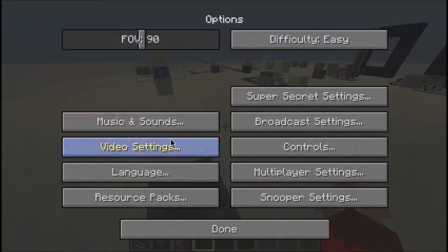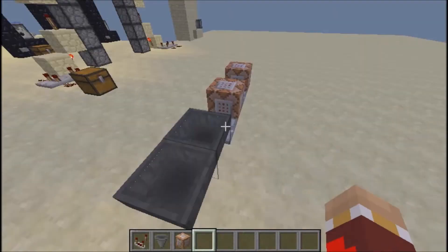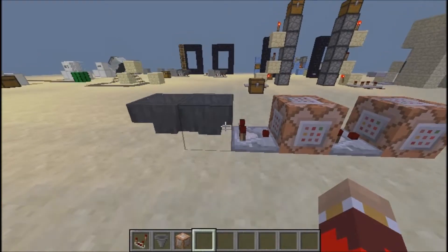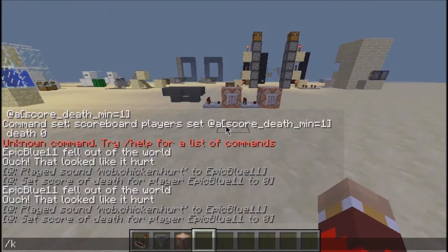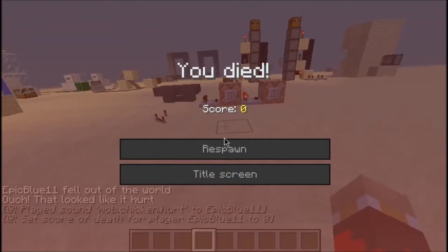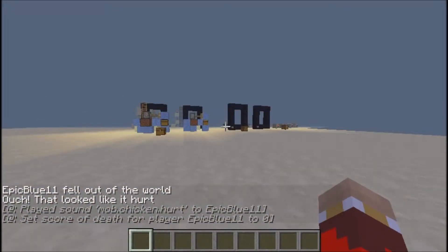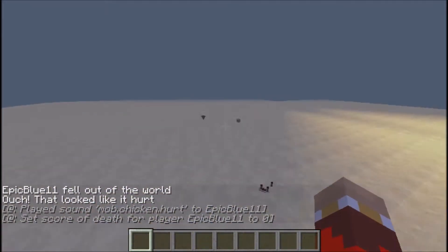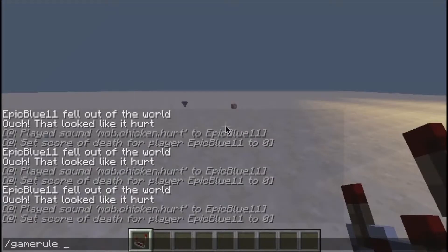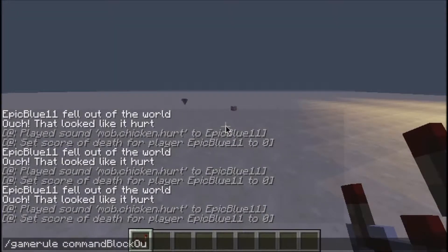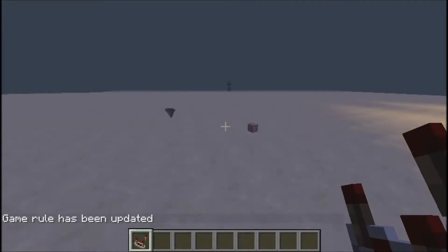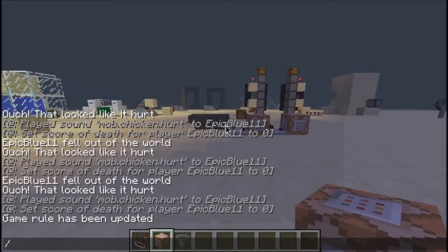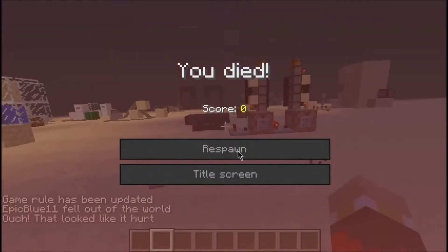Hey guys, this is Epic Blue and welcome back to another Minecraft tutorial. Today I'm going to be teaching you how to make a custom death noise when you die. For example, if I were to just kill myself really quick, it would make this sound — it did the chicken. You can also toggle the message that says 'played sound mob.chicken.hurt' by doing /gamerule commandBlockOutput false.